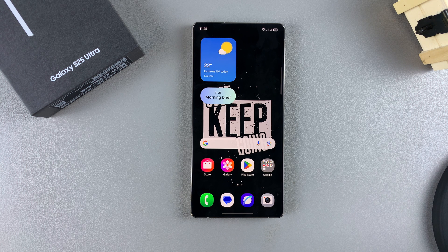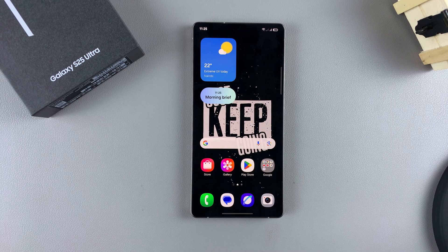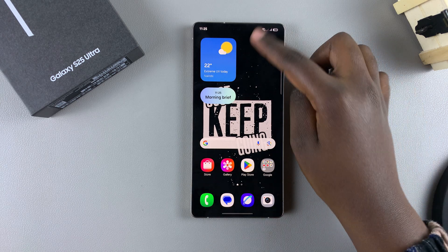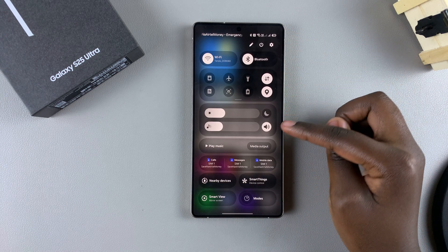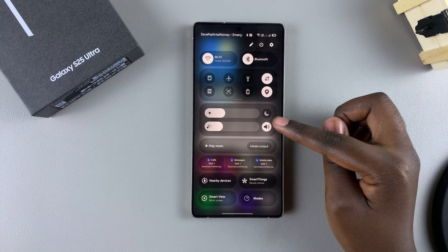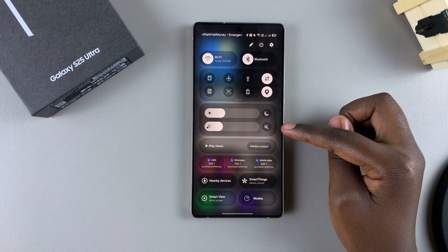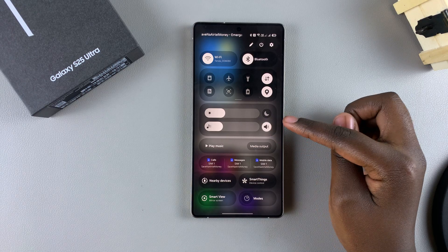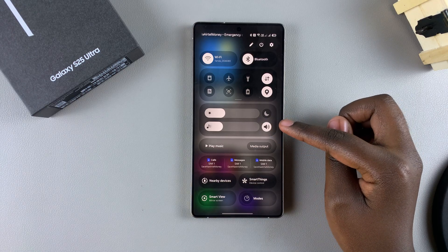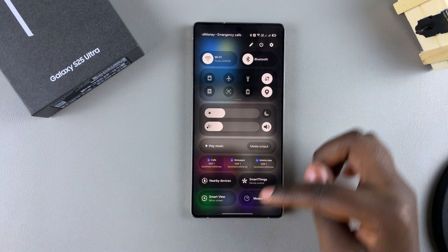In this video, you'll learn how to enable or disable the keyboard sounds on your Samsung Galaxy S25. The first step is to ensure that your phone is not in vibrate or mute, so simply unmute your device.